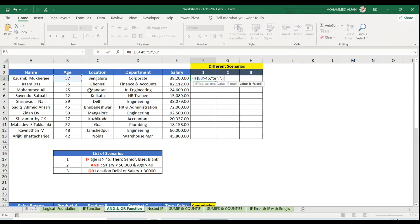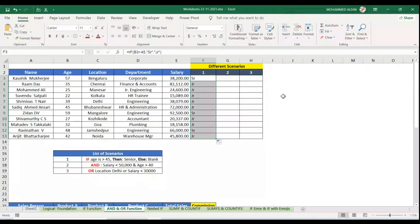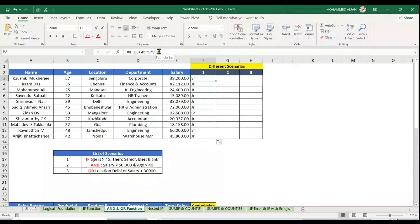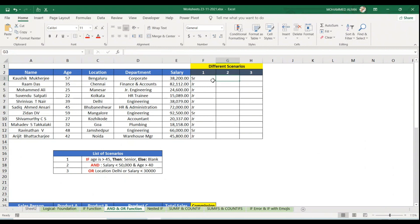Instead of blank, if I put Junior in double quotes and close it, enter, it results in Senior and Junior. But this question says it should be blank. I don't want anything here, just remove this Junior and keep only double quotes.